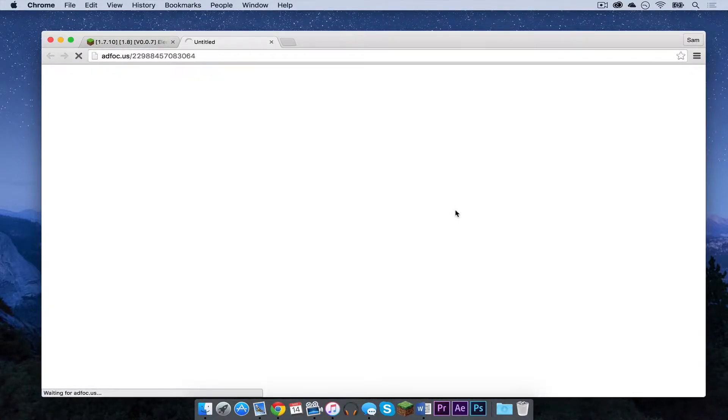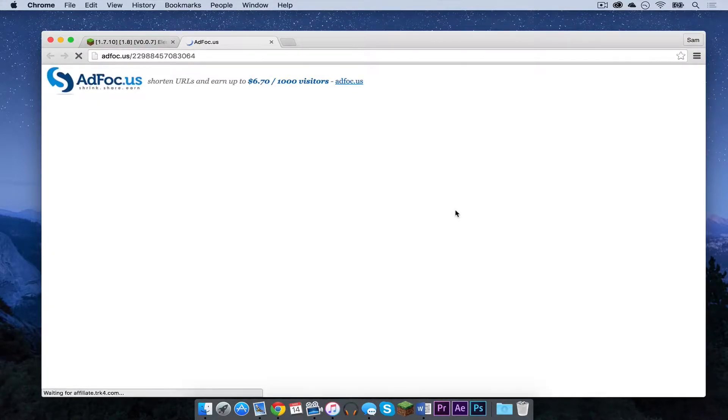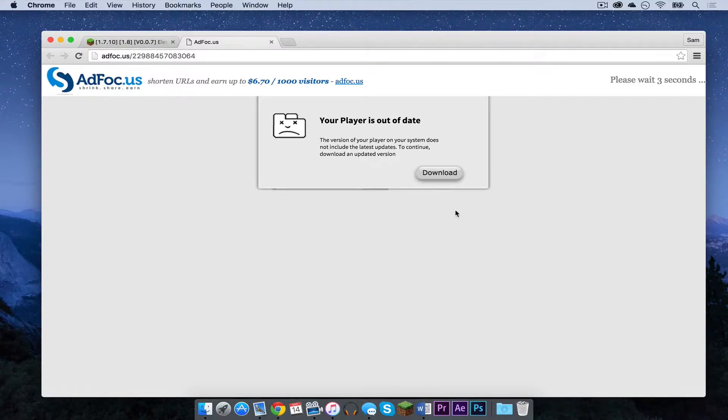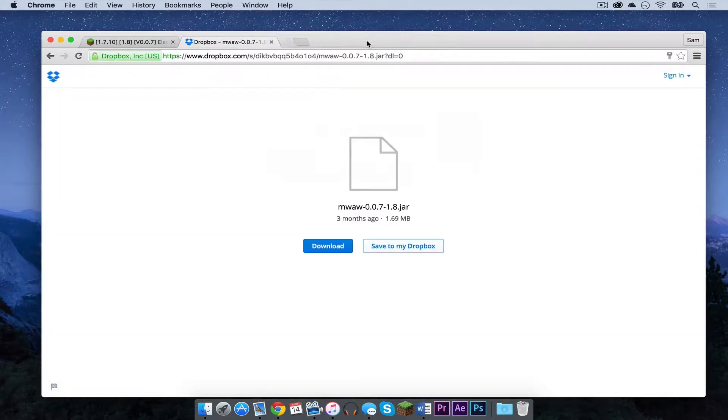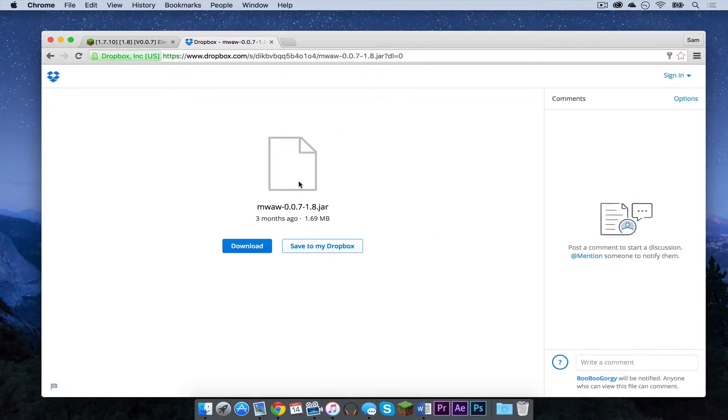It will take you to an ad focus page. Your download link will appear in the upper right hand corner. Click skip add. Another window will open. Ignore that. The window should be a Dropbox page. Press the download button.